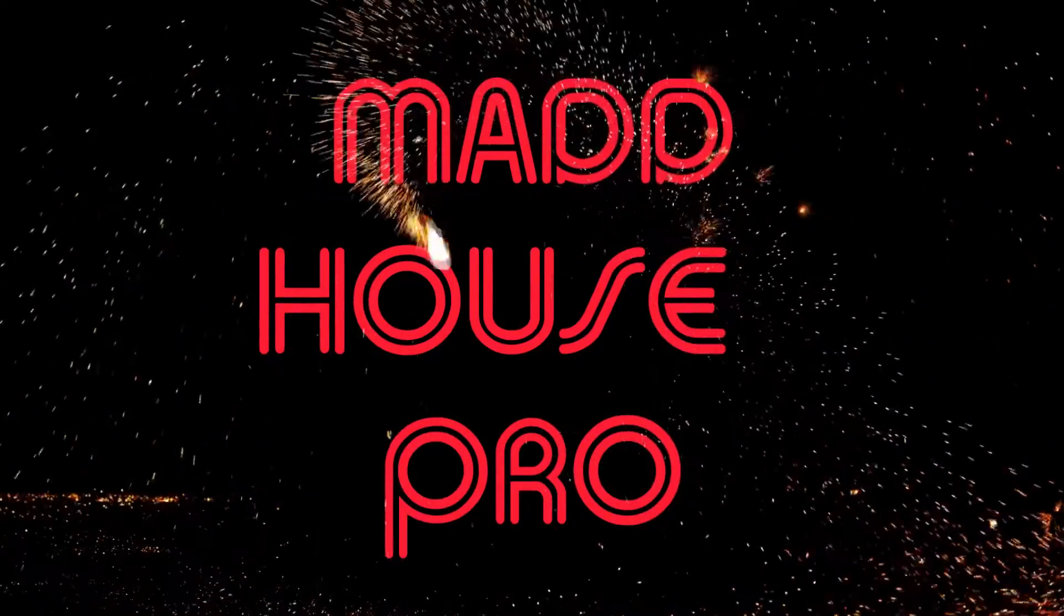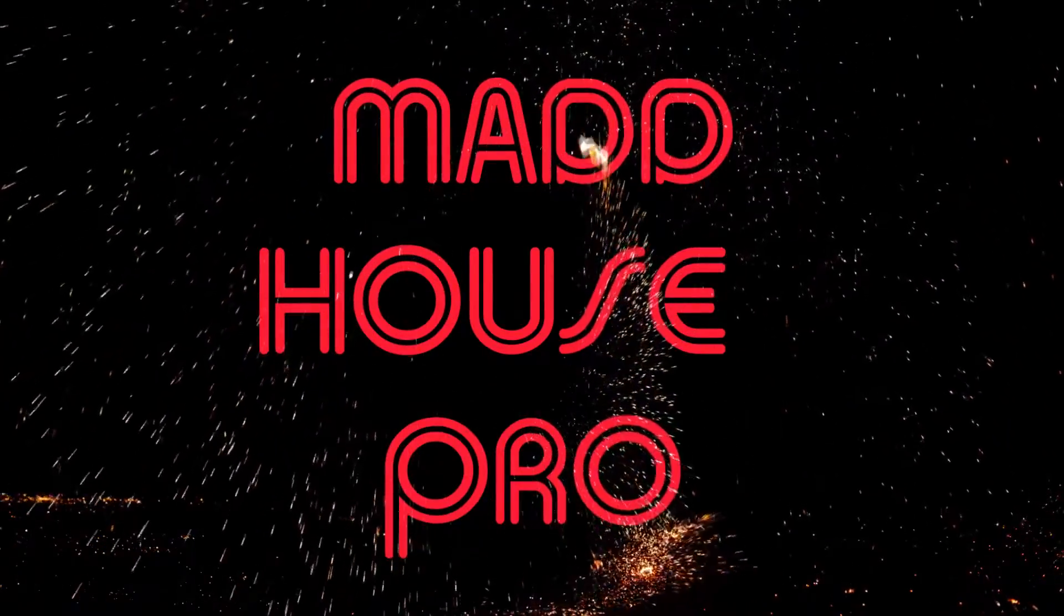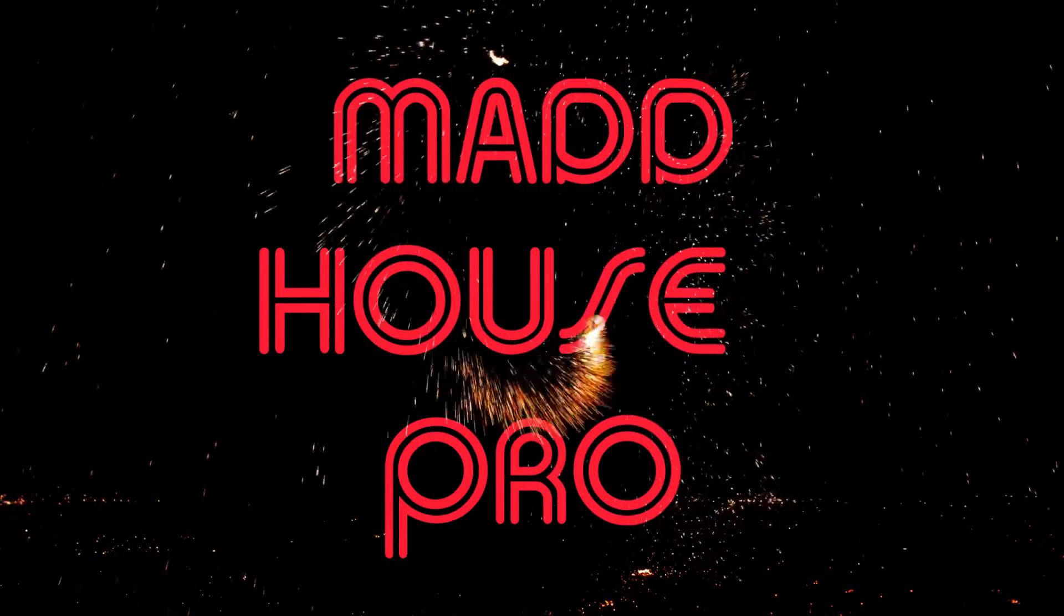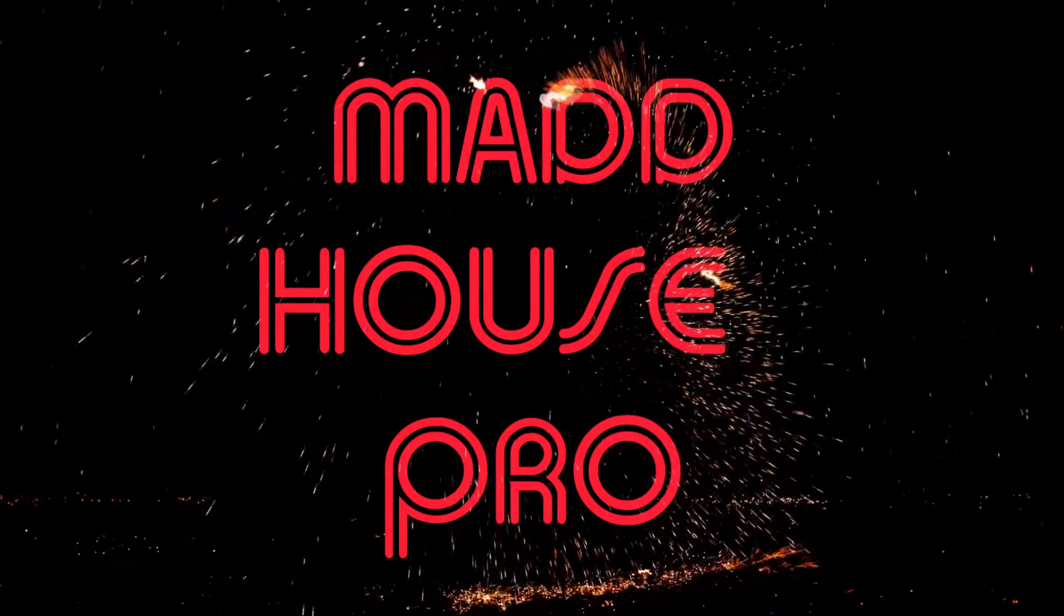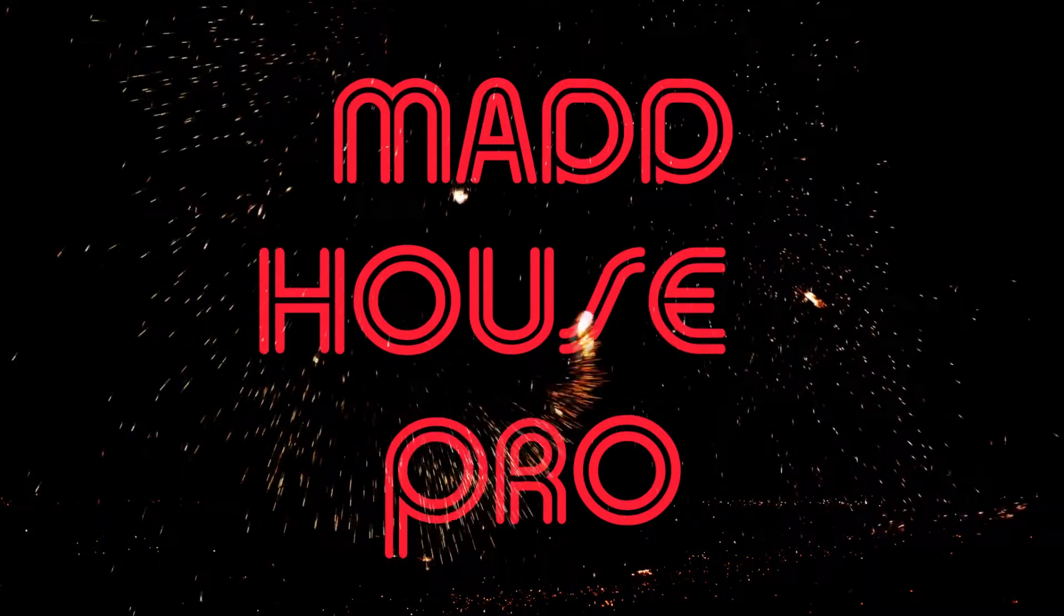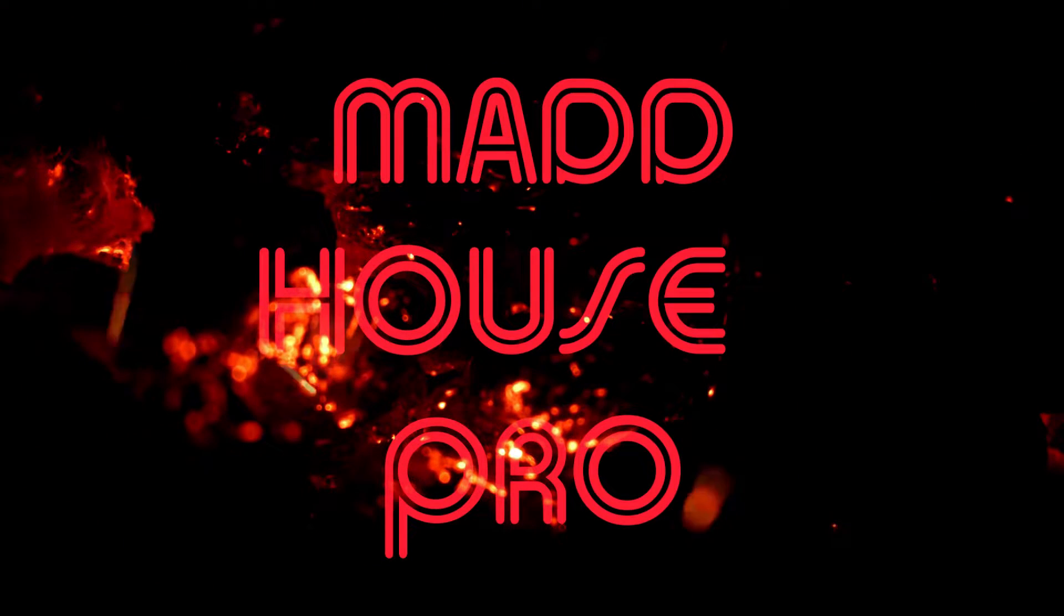What up, what up? Welcome to Mad House Pro. Mad House Pro in the building. This is my building, so if you don't like it, you can get out.